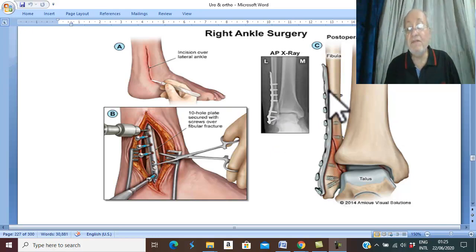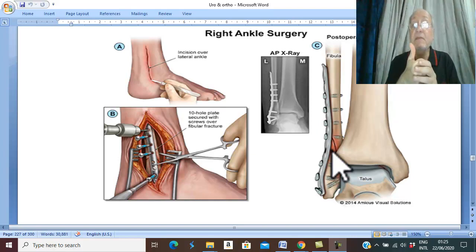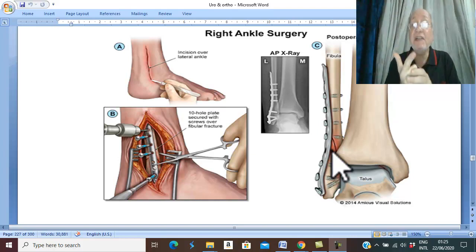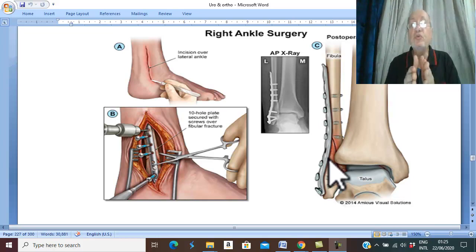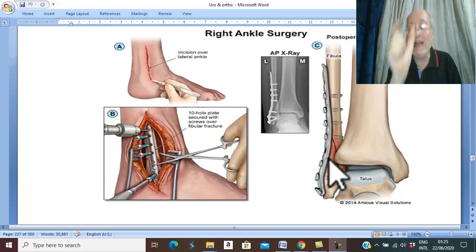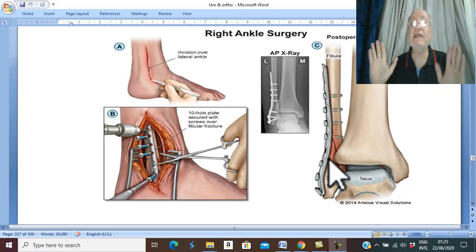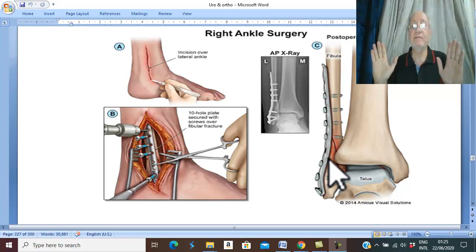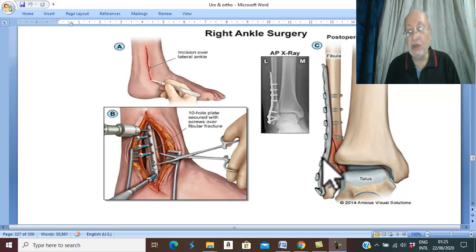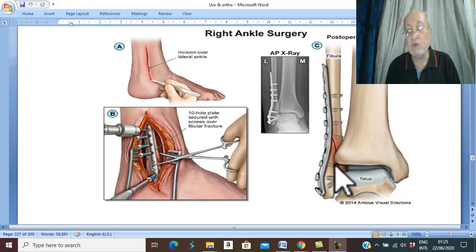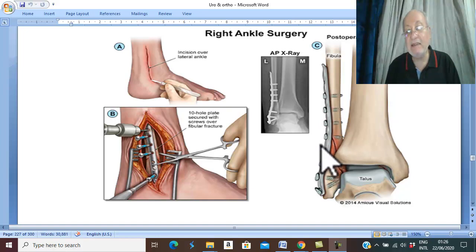The fibular fracture is reduced and fixed first by blade and screw to restore the length — the normal anatomical length of the leg. This is the reduction of the fibular fracture first, to restore the length of the leg by blade and screws.